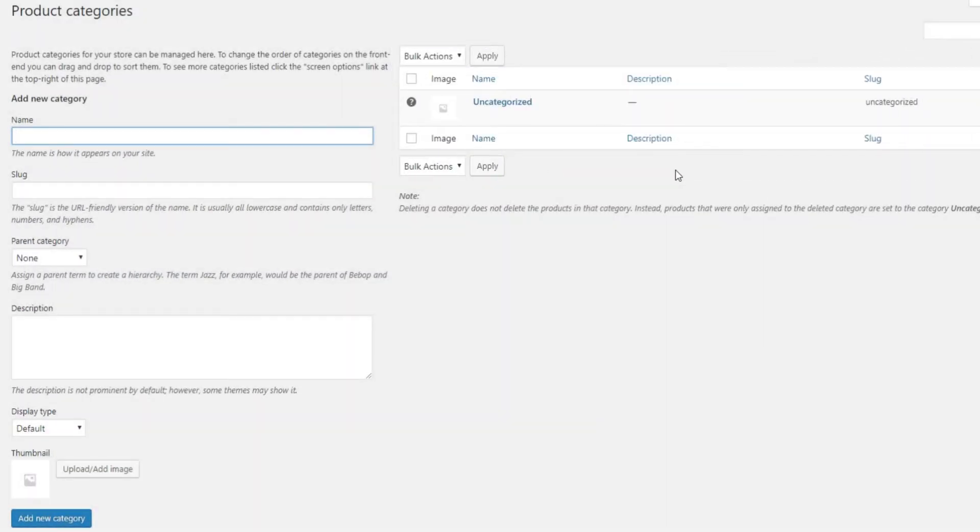You will see a category called Uncategorized. That one is there by default and you can't actually delete it. However, what you can do is rename it and set it to fit one of the categories you intend to use.